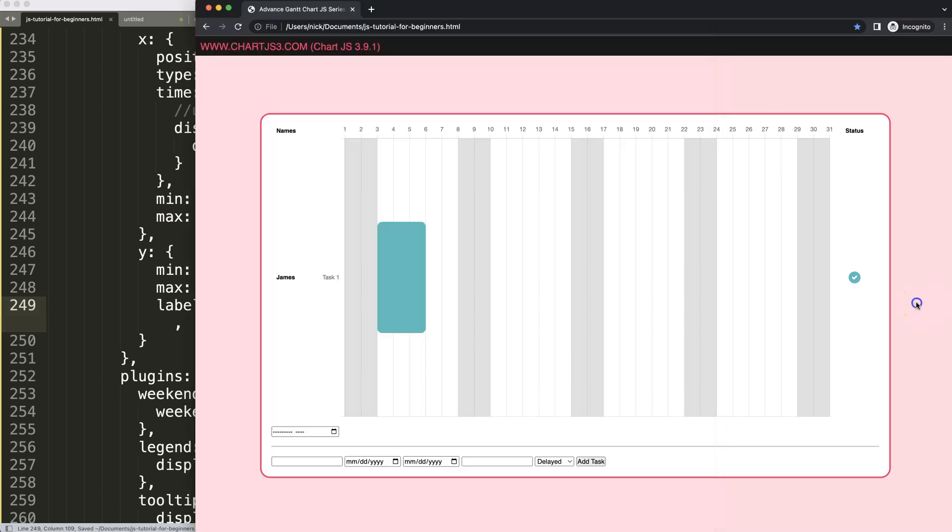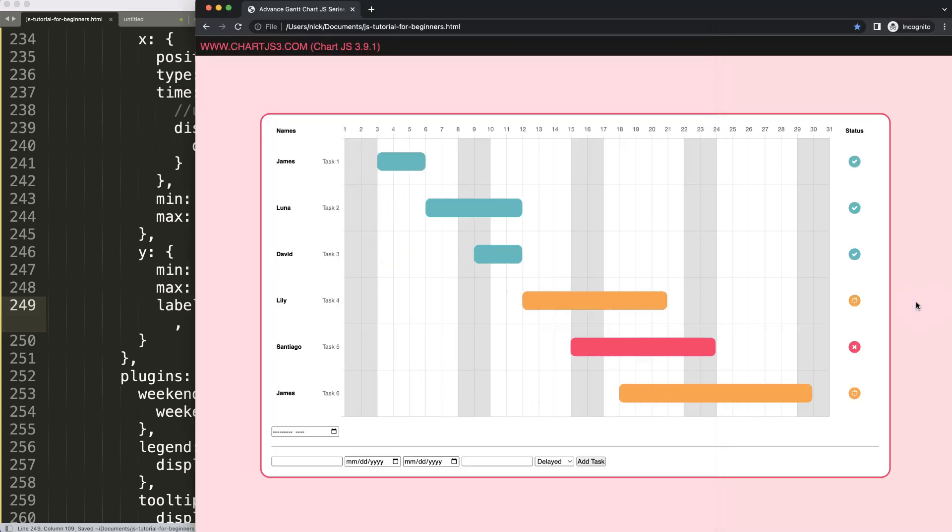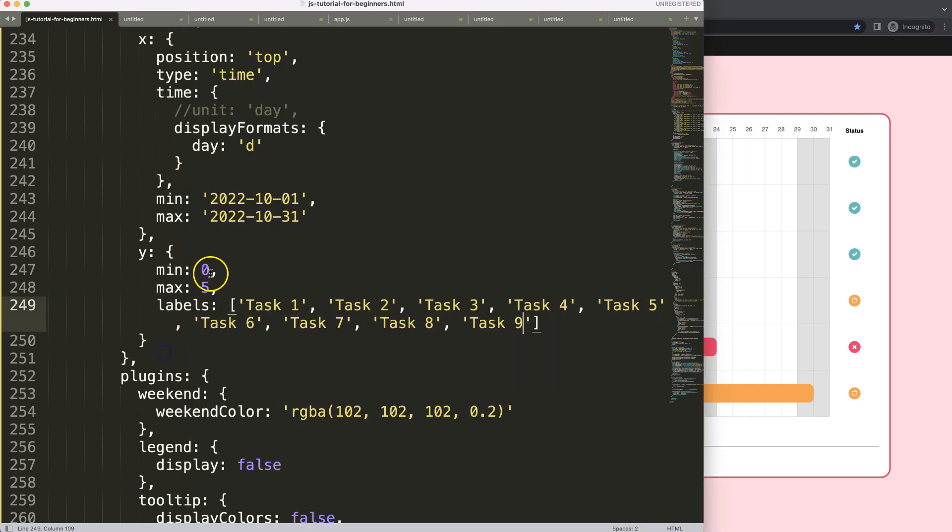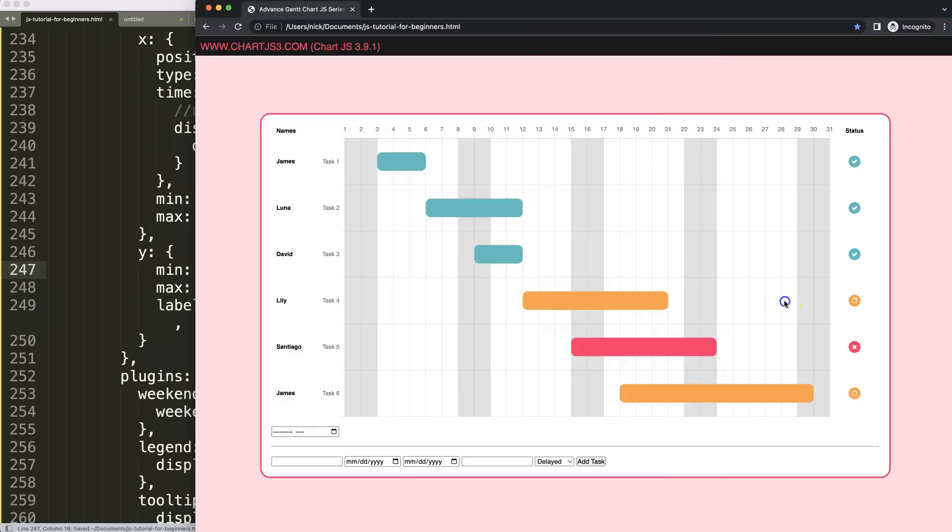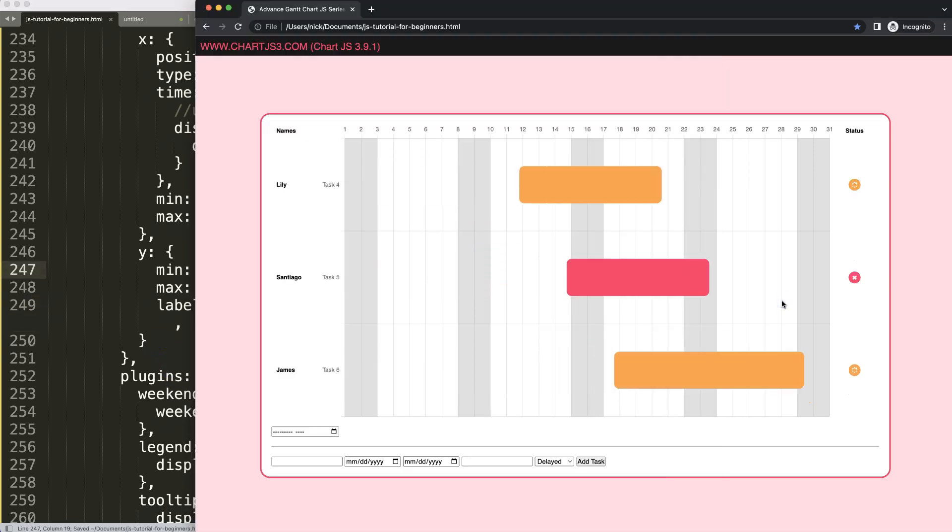So if I save this, refresh, there we are. So this works now. We have this min and max, if we do here number 3, it reduces the amount of items here. Next video, we're going to focus on making a dropdown where we can select the specific task that we can show.